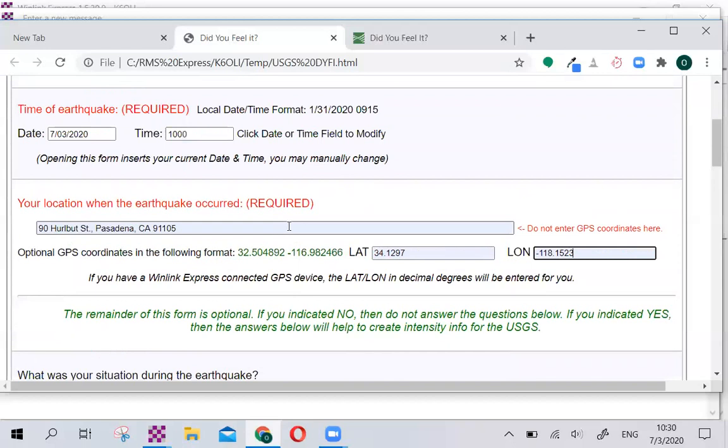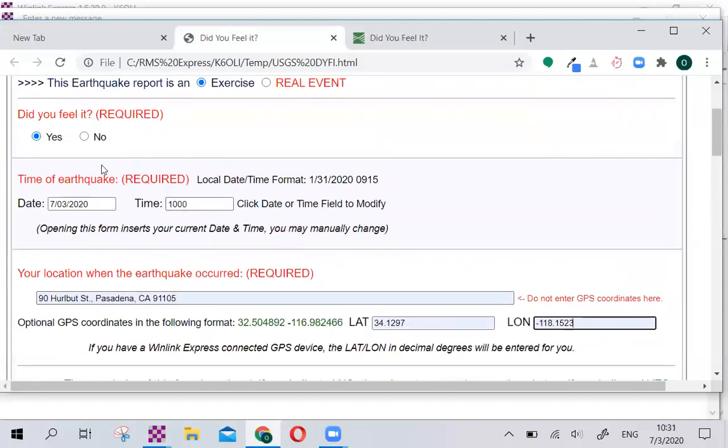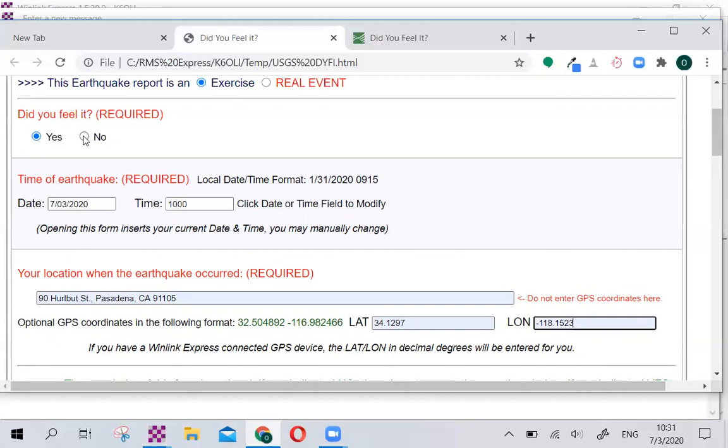We felt the earthquake, so we click Yes. And I do want to point out, if you're in an area where an earthquake has occurred and you did not feel it, click No. And please report that. That's valuable information to the USGS and helps identify the boundaries of an event.